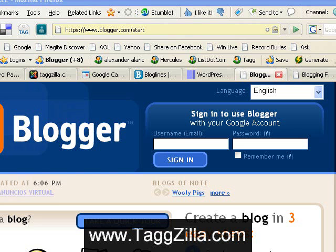Hi, Alexander of Tagzilla.com coming to you once again. I'm giving you a quick secret tip to get your Google AdSense account.